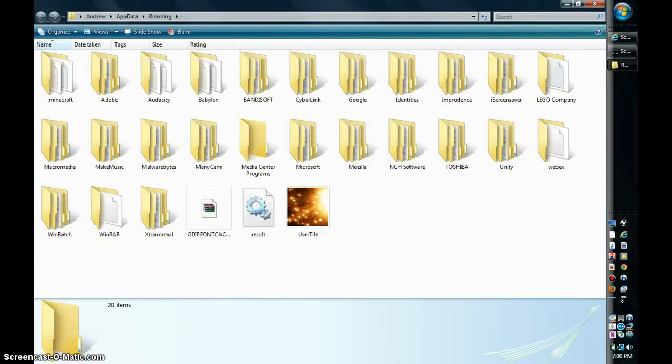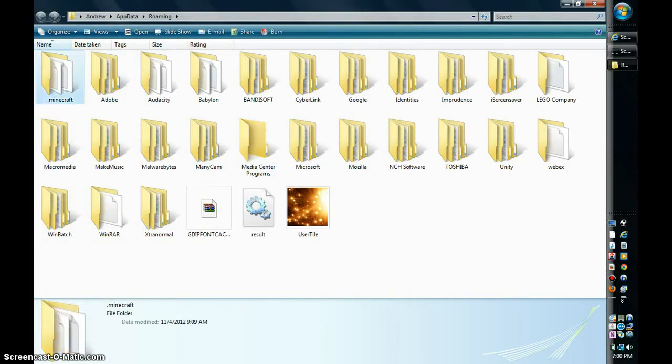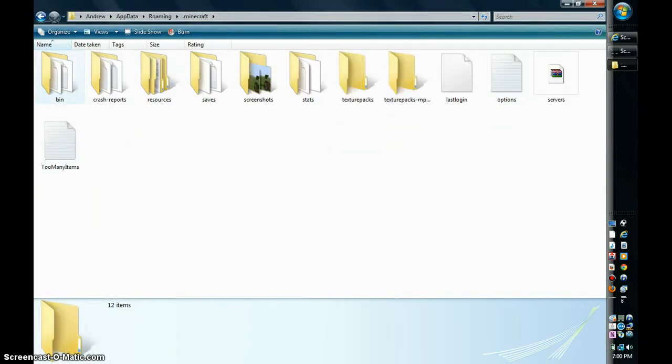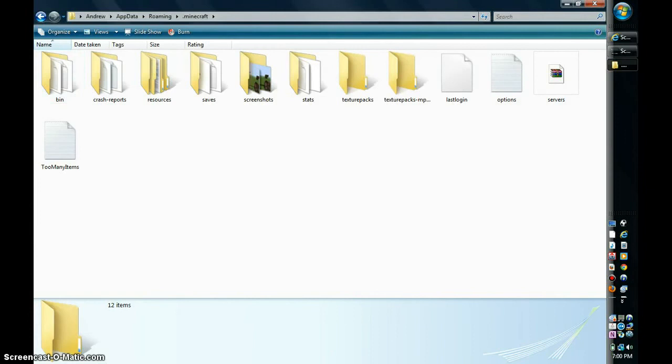You are going to want to hit this roaming file right here, and you go over here and click .minecraft, and then you can see right over here, there's something that says options, and it's a text document.